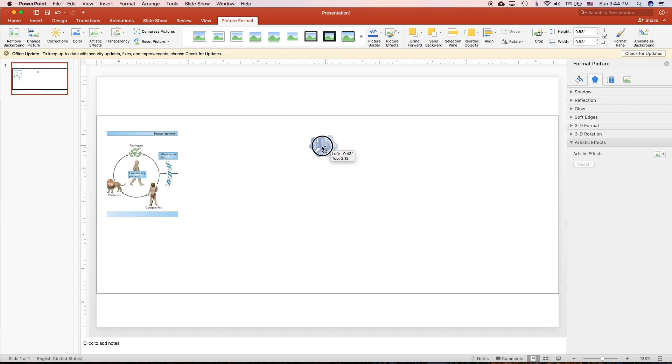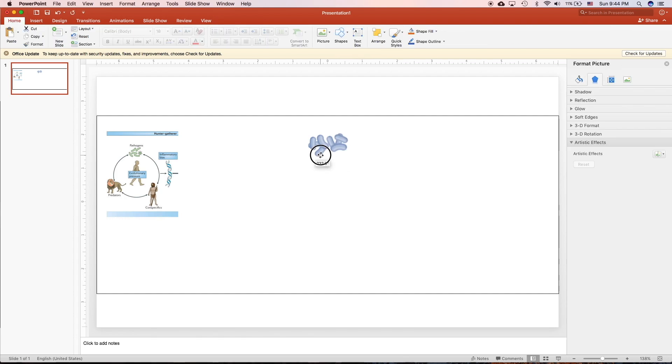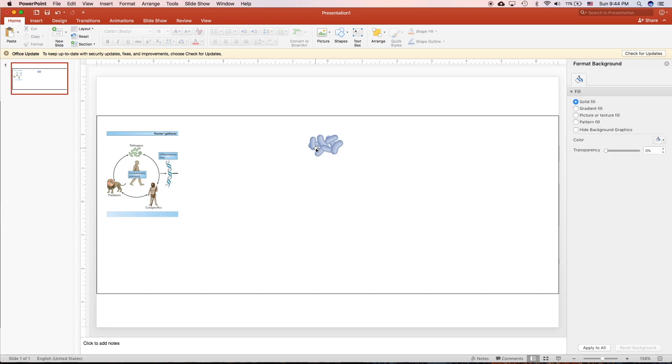To copy, you can hold ALT, or in the new version, you can hold right-click and drag it. So you can quickly duplicate any figure or shapes. It's a very cool feature.